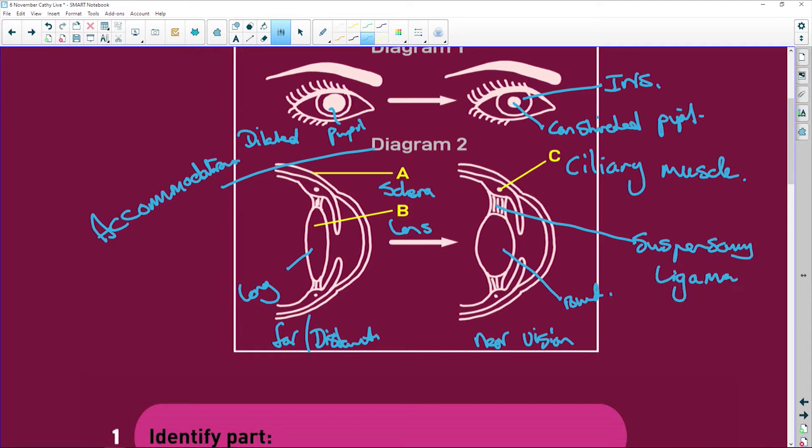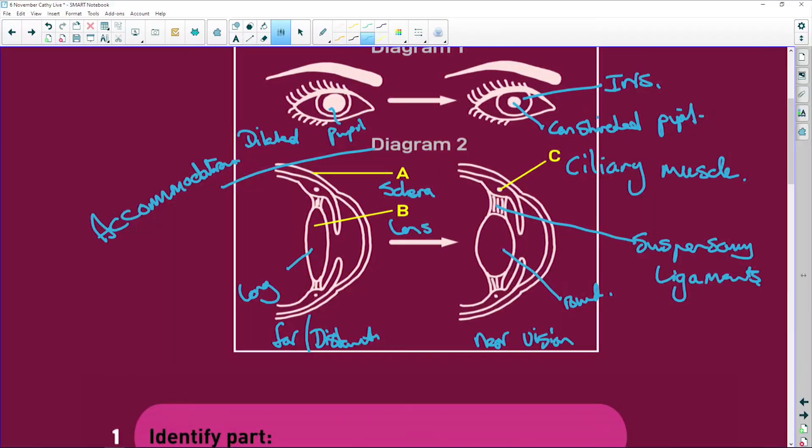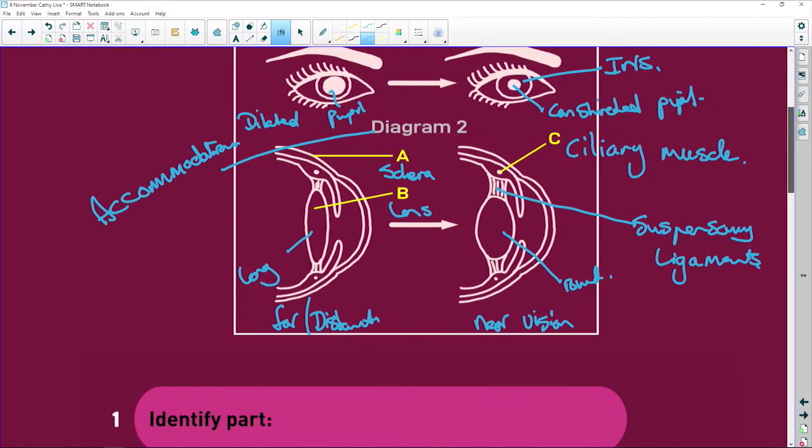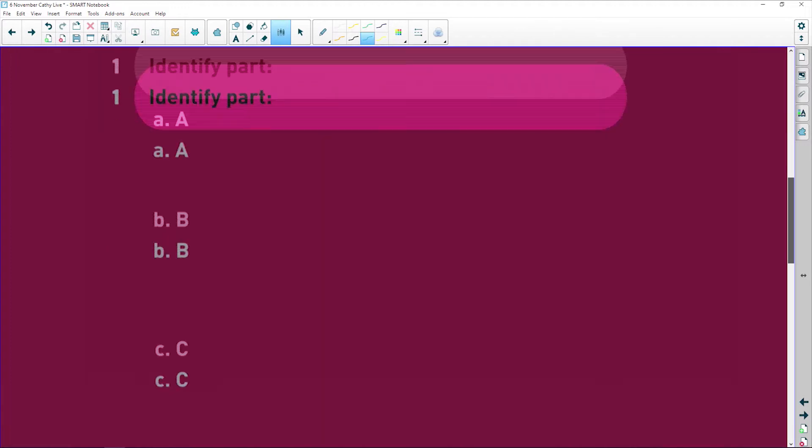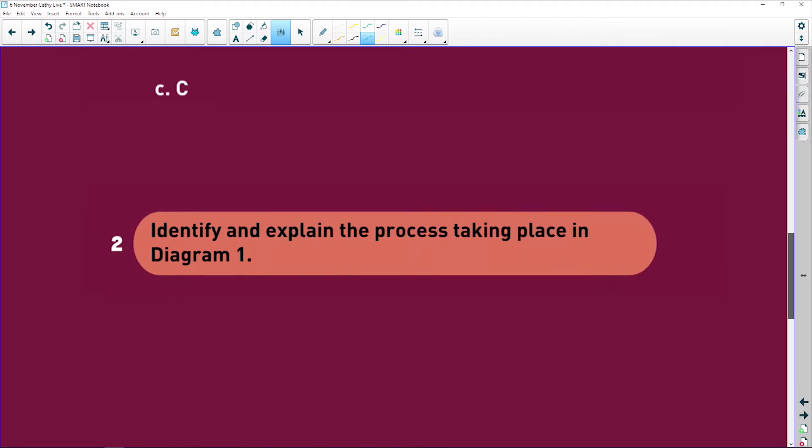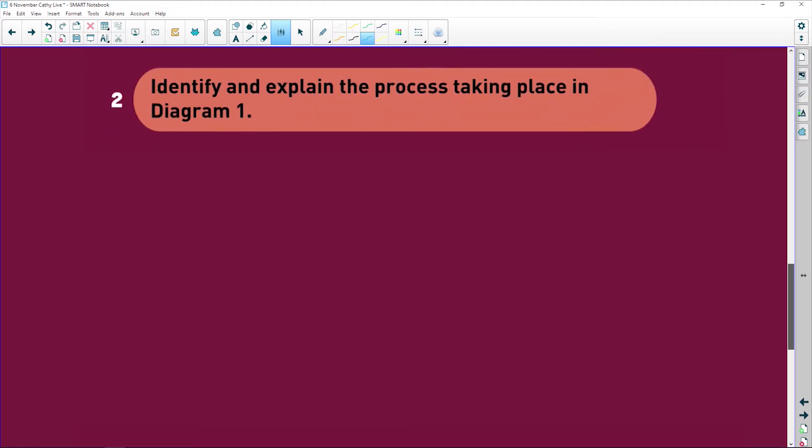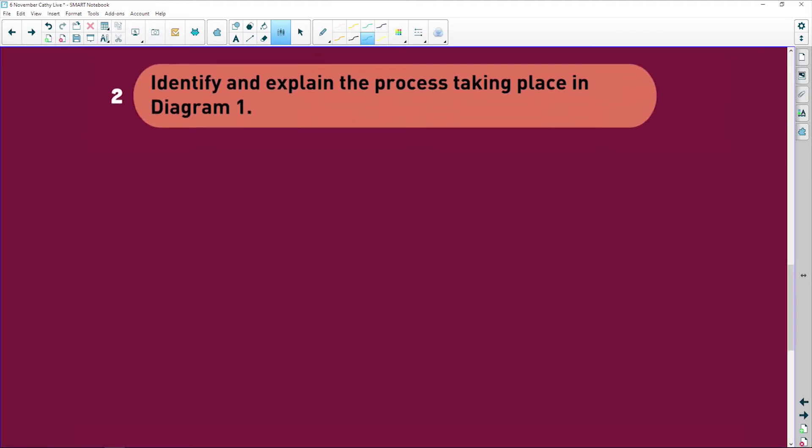Now, remember, the suspensory ligaments don't stretch. They stay as they are. So when the ciliary muscle pulls towards the suspensory ligaments, they're going to go slack. When it pulls back and relaxes, those suspensory ligaments pull tight. So then that's what helps you to accommodate from looking at something close by to look at something far away.